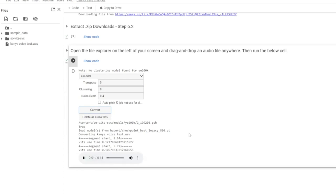This is my voice with the voice change — as you can see I sound a lot different. It's not perfect as I do have a British accent, but if you don't have a British accent you may sound more like Kanye. I hope you guys enjoy this tutorial and I'll see you guys in the next video.